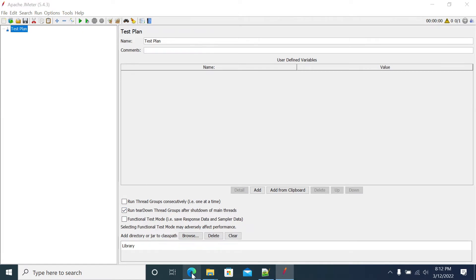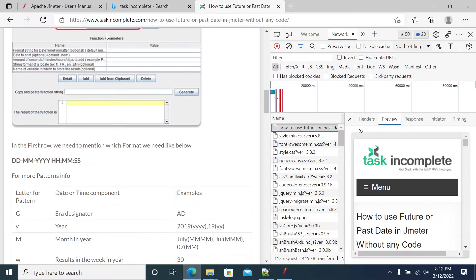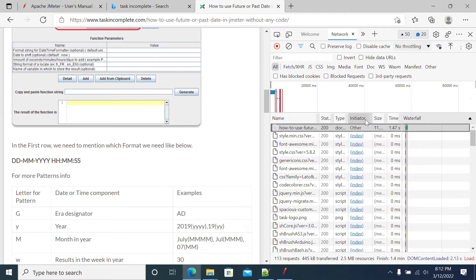So in this example, we'll take tasks incomplete as a website and we'll refresh this.